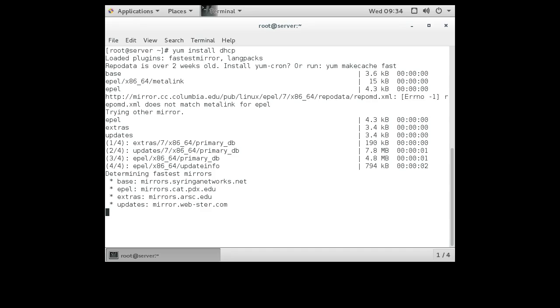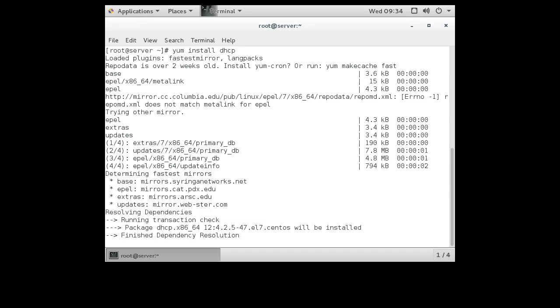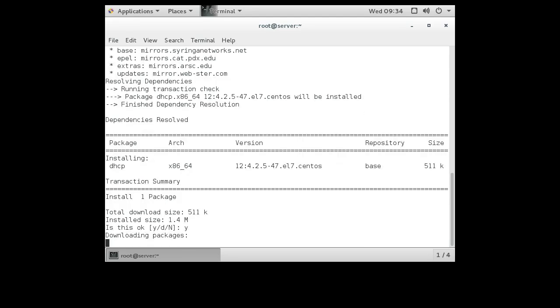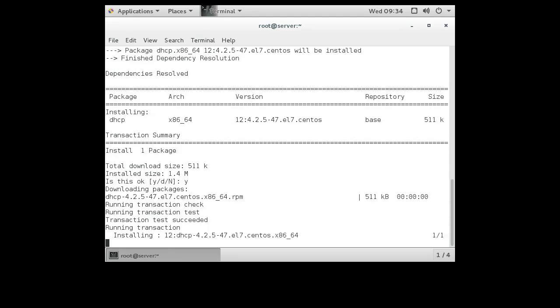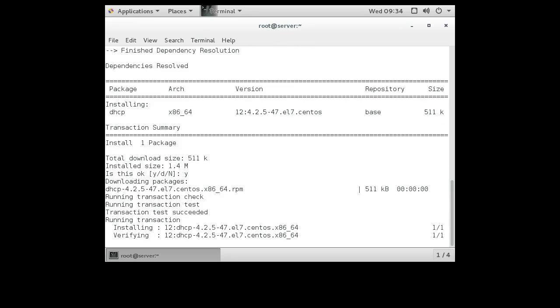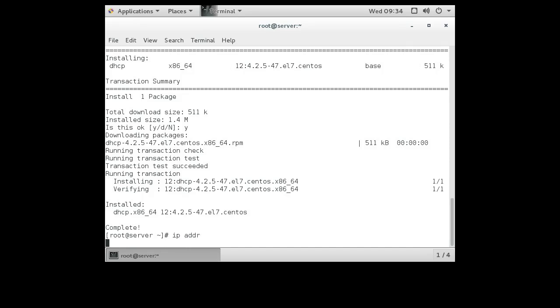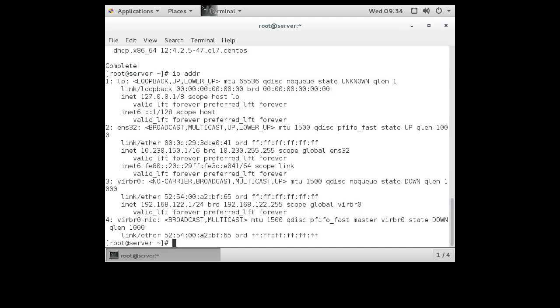The server is pretty good but it requires you to have a static IP address. A lot of people like to use DHCP to get their IP address, and that doesn't work if you're a DHCP server because you have to serve the address and you need to have a static IP address. So I have a static IP address. Show IP addr, you can see that my IP address is right here, 10.230.150.1.